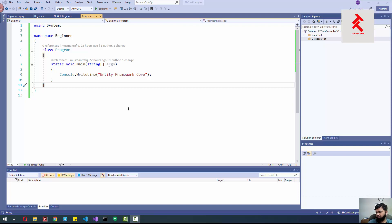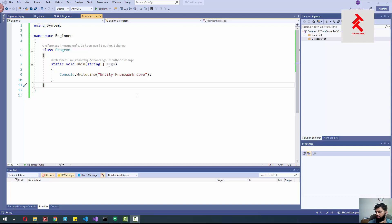This is the first session on Entity Framework Core and we are going to start from .NET Core. We are going to use Entity Framework Core inside a console application, and then we will see how we can use Entity Framework Core in a web application, in WPF or Windows Forms application.